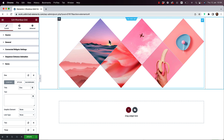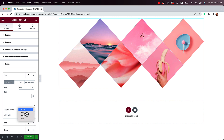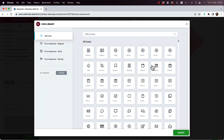Each item has an option to show a title and text — right now those are off in the general settings, which I'll show later. You can also add a graphic element. Right now it's set to none, but if I change it to Icon, you can see a blank circle appear. I'll choose an icon from the library.